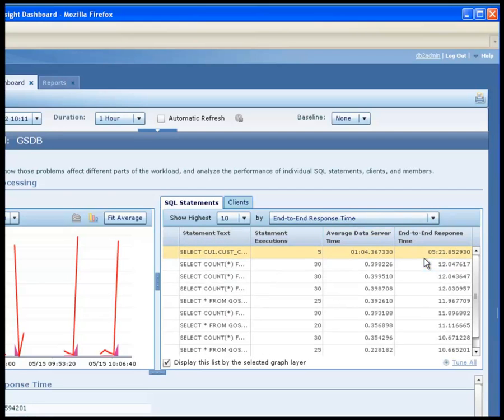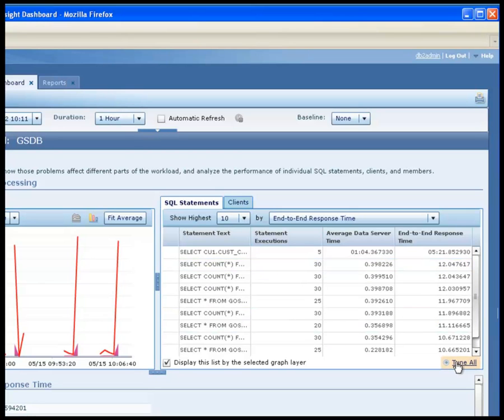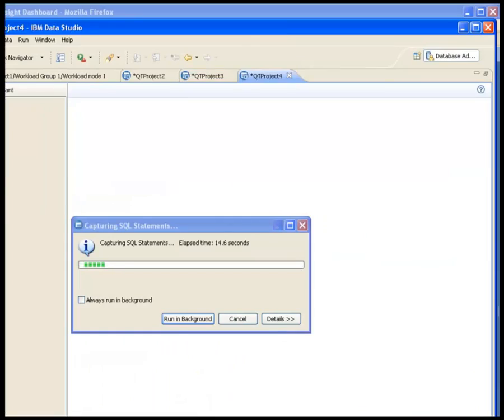Shelly can also see the most expensive SQL statements by response time. If needed, she can also display the top SQL statements by CPU time, rows read, or other criteria. Then, Shelly decides to tune the entire workload to get consolidated recommendations that balance all the costs, resources, constraints, and weighted improvements across the workload.